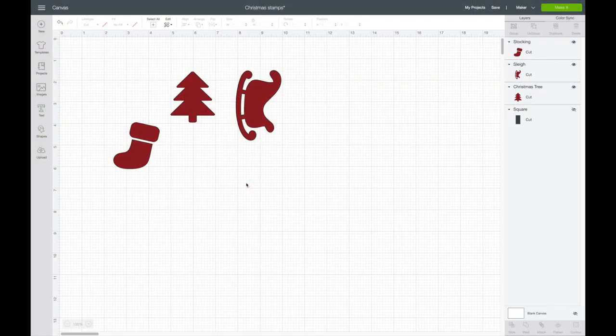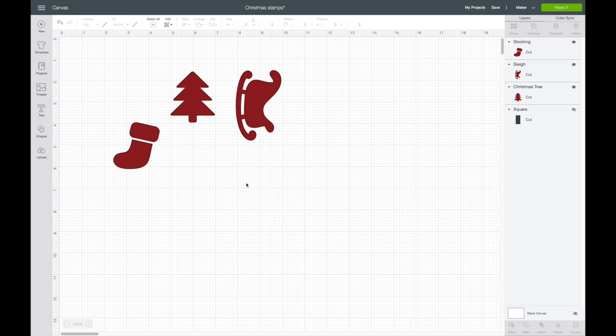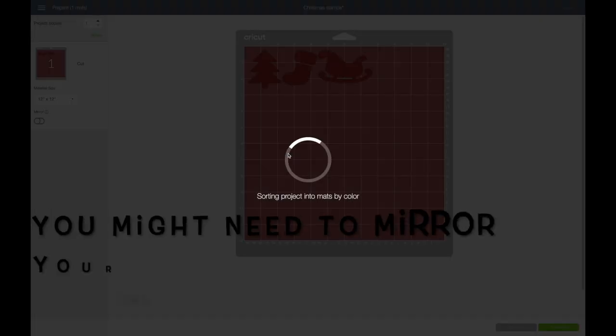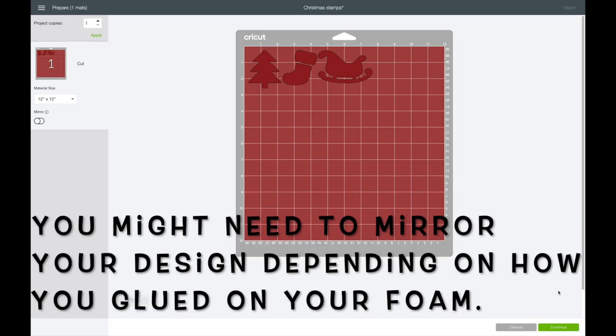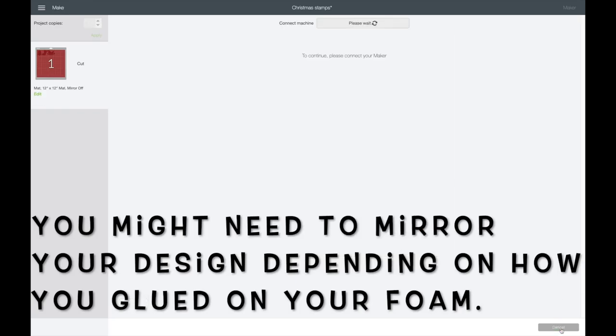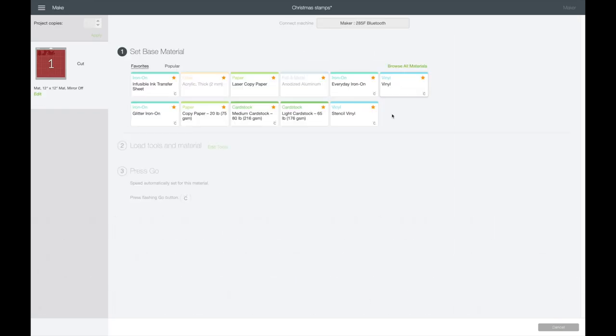After finishing the stamps, I thought it would be cute to put black vinyl on the outside so you can see which stamp is which. So what I'm going to do is cut these out on black adhesive vinyl. I'm going to go back and click on make it, then I'll go down and hit continue, then I'll just select vinyl.